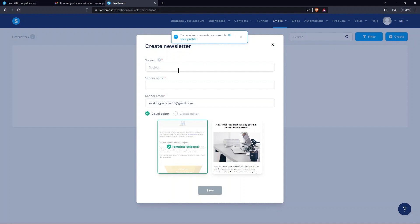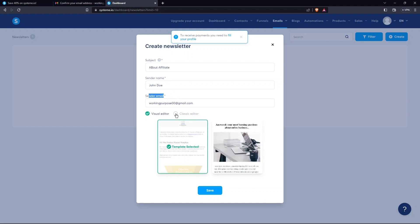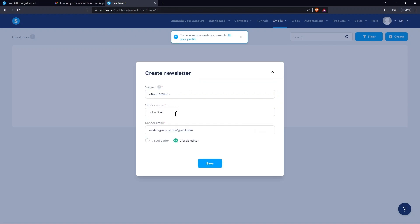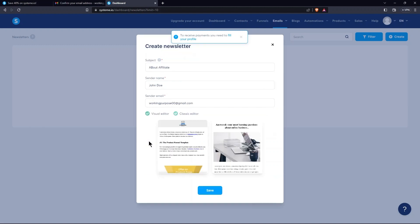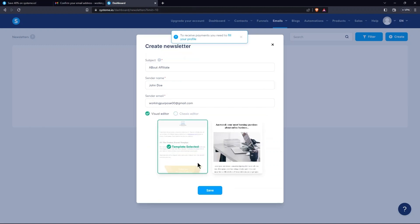From there, provide the subject of the newsletter. Then, write down Sender Name. After this, provide Sender Email. So, you need to choose between Visual Editor and Classic Editor. After choosing an Editor, select Template. Hit the Save button.